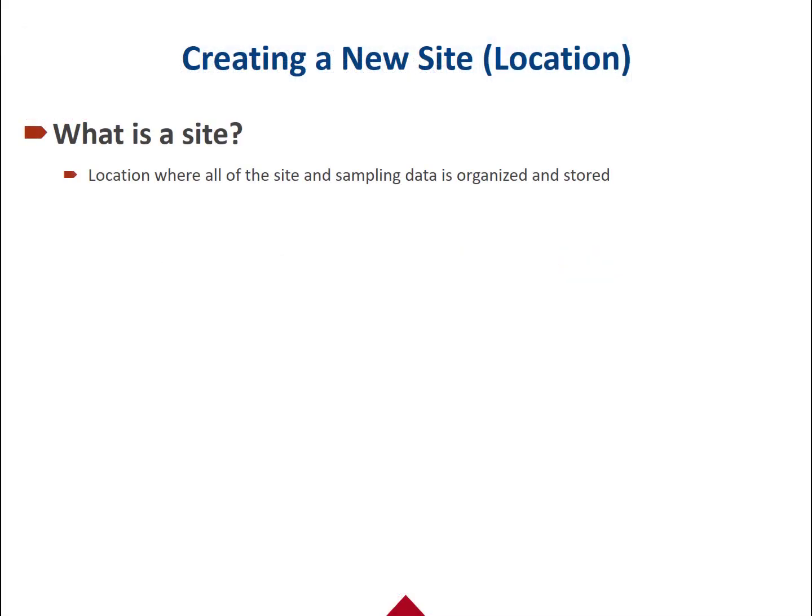This tutorial will walk you through how to create a new location or site. Once you've established your database hierarchy, you'll want to create sites.